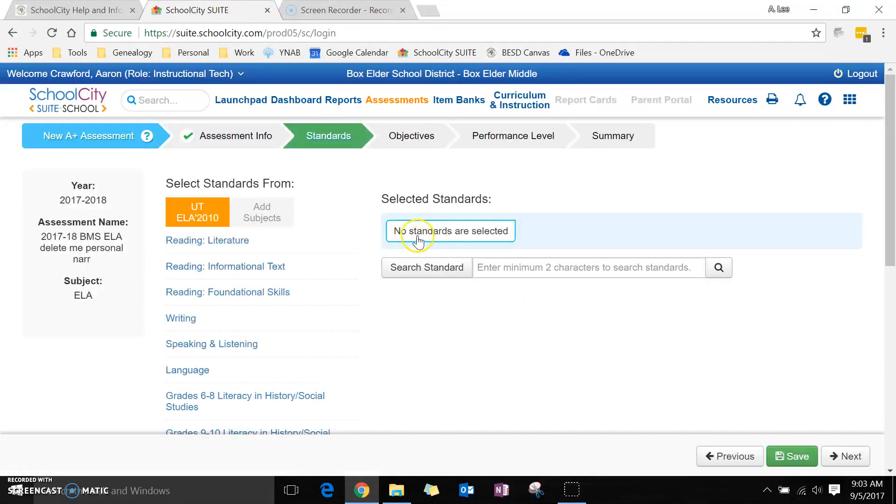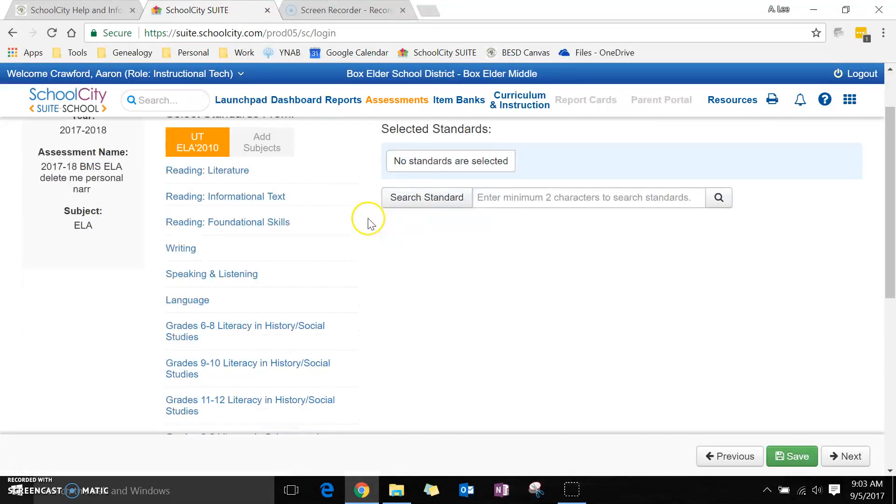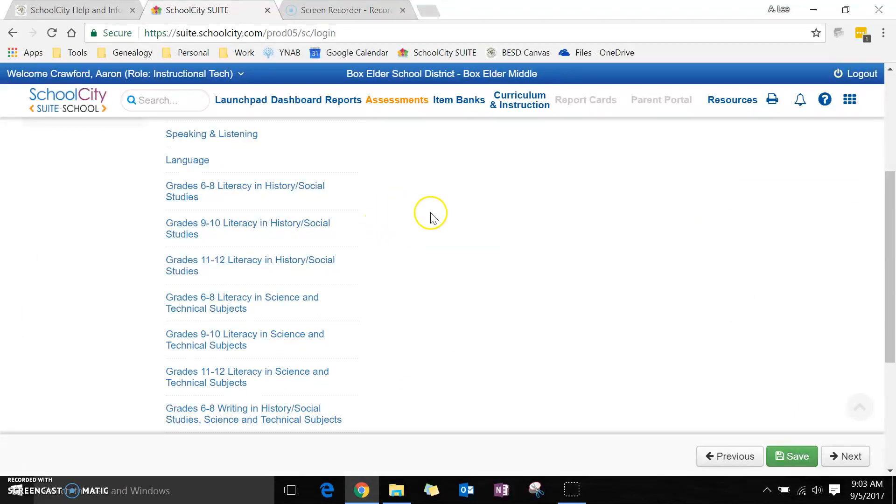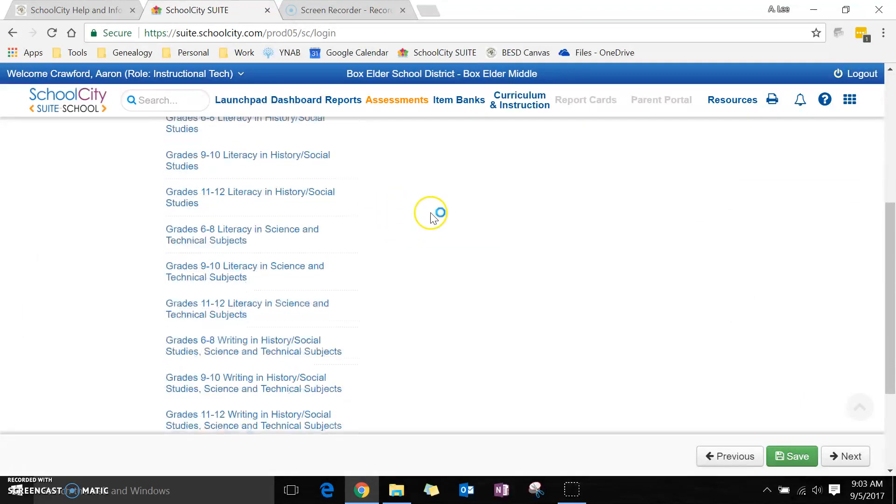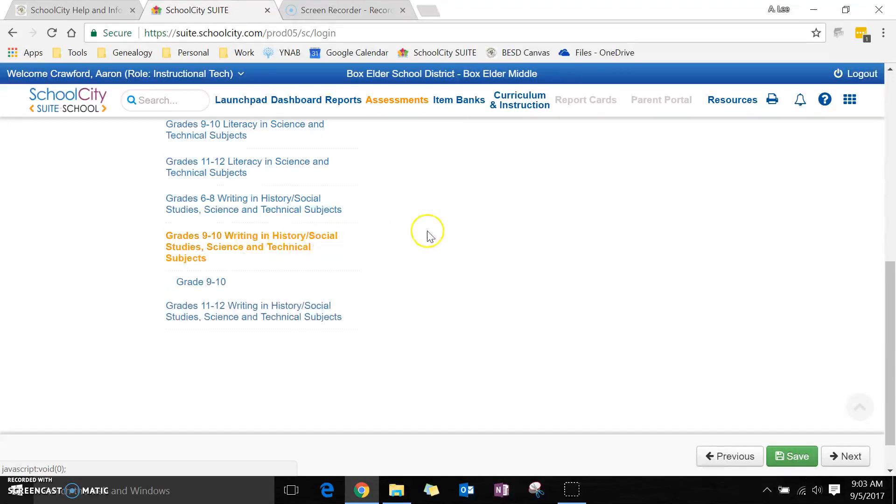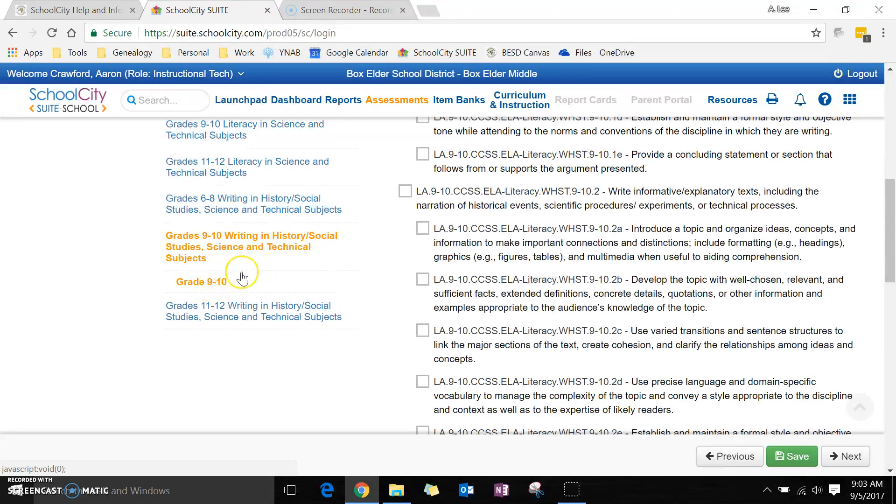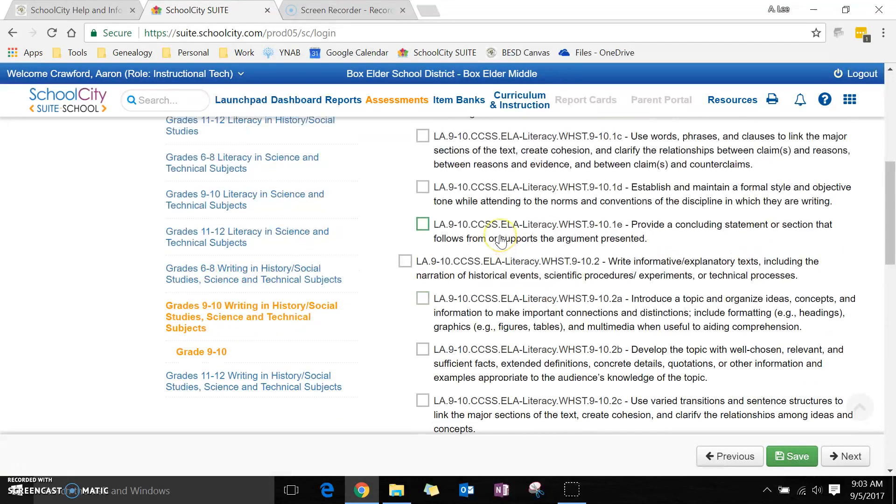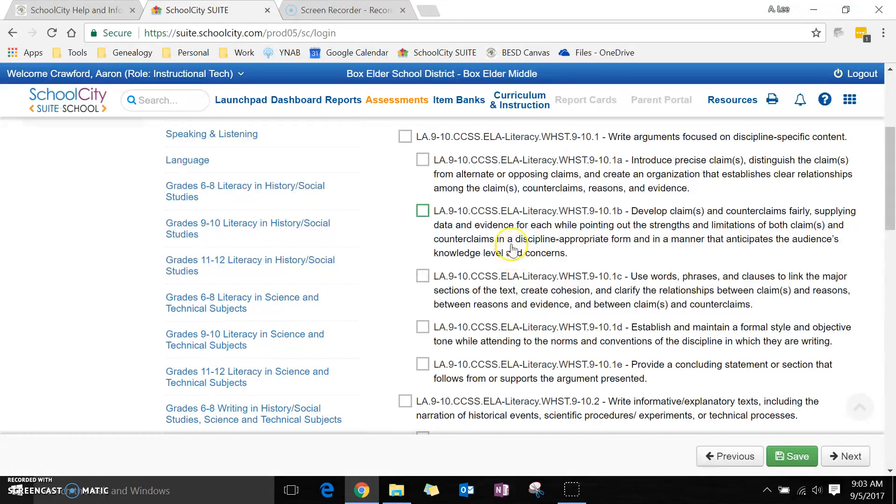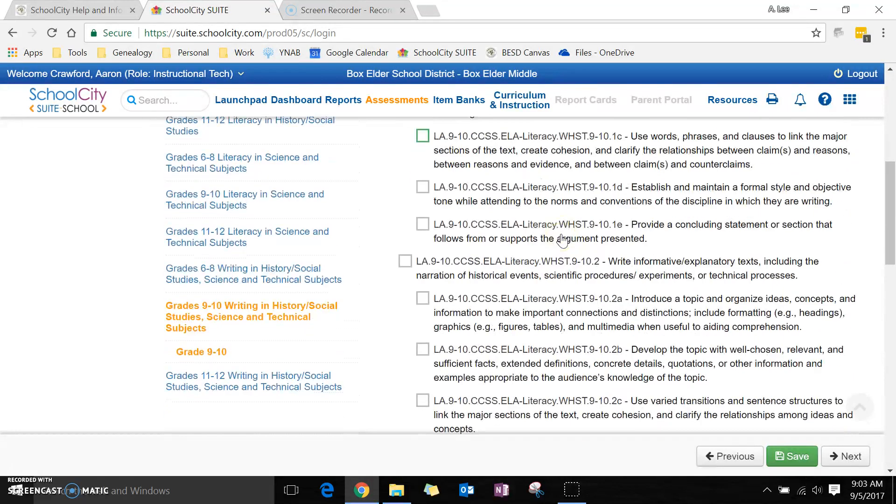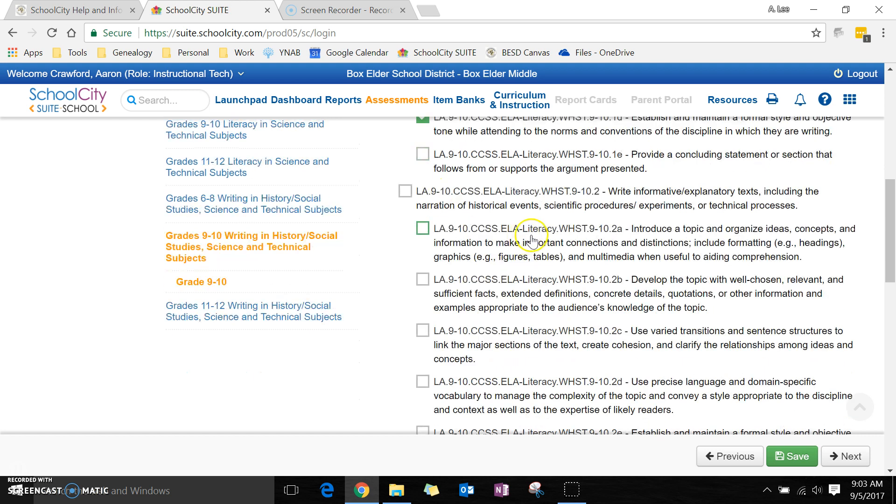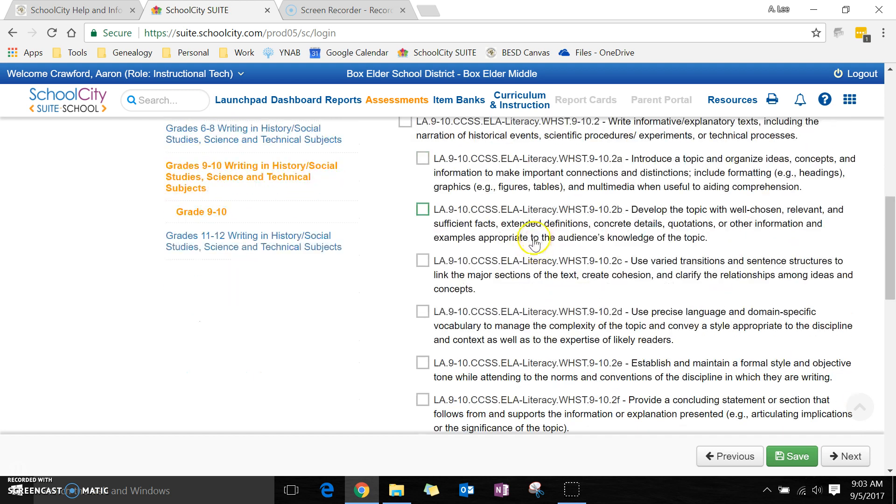Clicking next, now I'm going to select the standards that I want here. Let's say that I'm doing it in ninth grade. This is a tutorial, it doesn't matter which ones I pick, so I'll just pick two random ones.